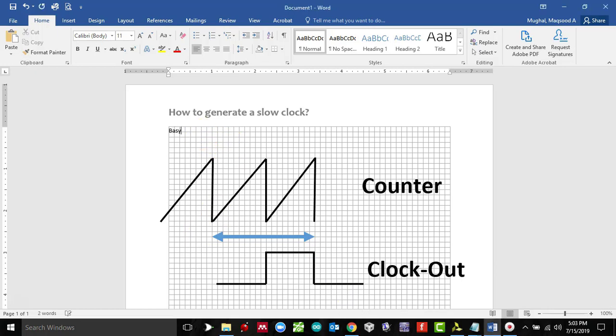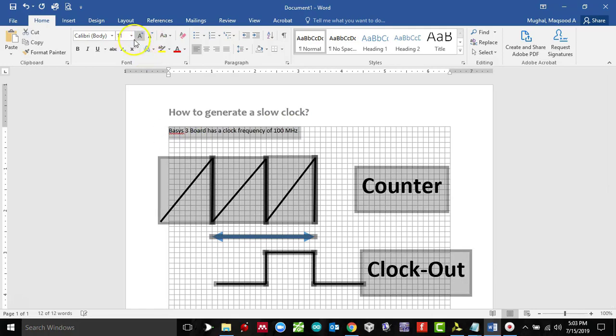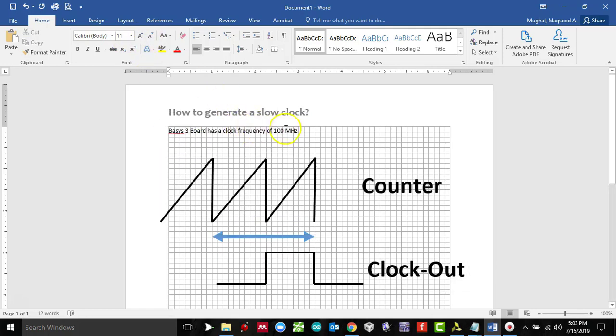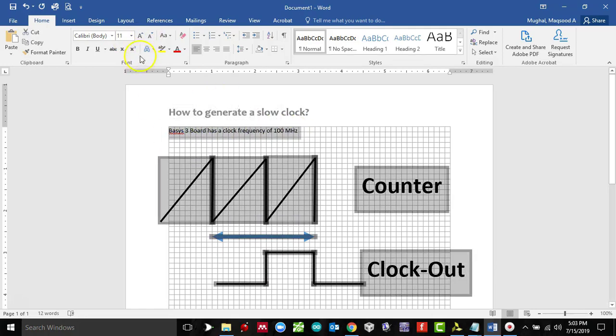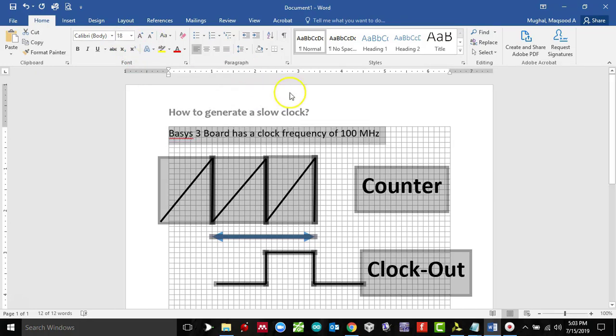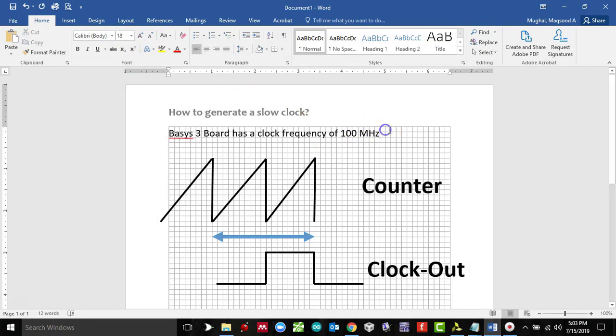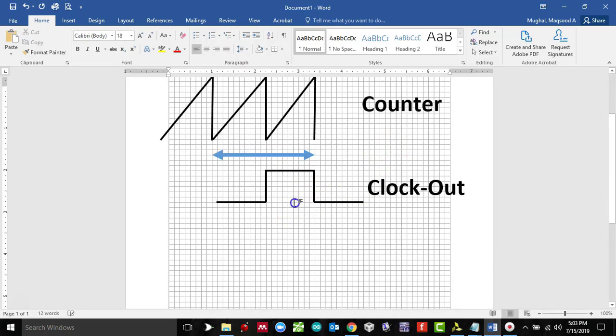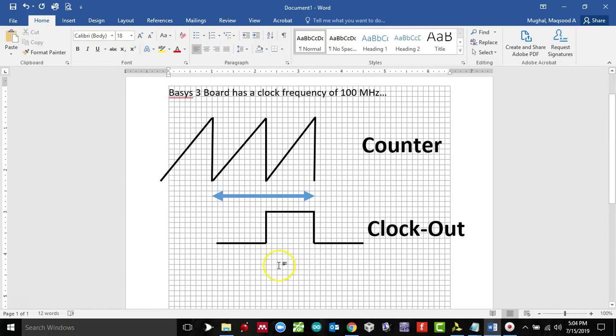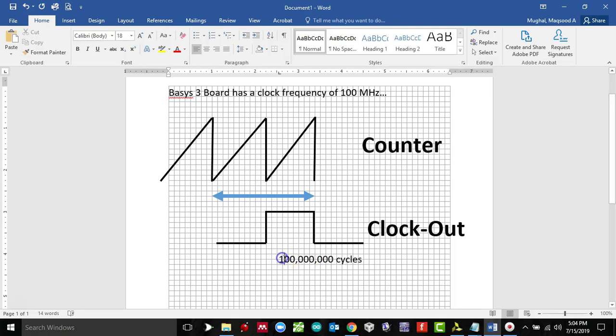A few things that you need to know here: Basys 3 board has a clock frequency of 100 megahertz. We would want to change this 100 megahertz frequency to 1 Hertz, which would mean we are basically looking at 100 million cycles.